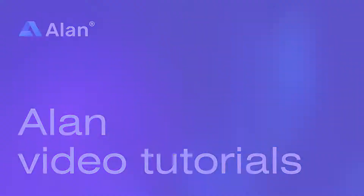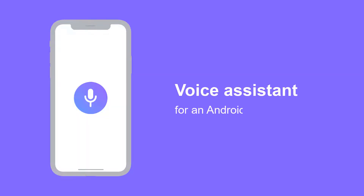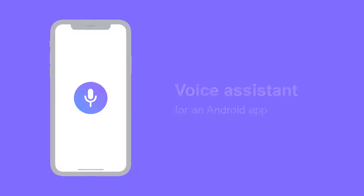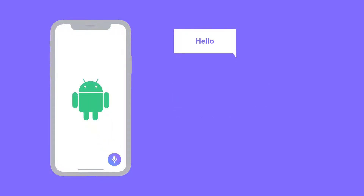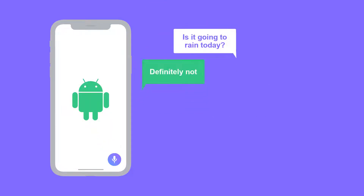Welcome back! In the previous tutorial, we built a voice assistant for our Android app, and now it can interact with users by the dialog available in the voice script. But to make a truly intelligent virtual assistant, we should go beyond small talk or answering casual users' questions.